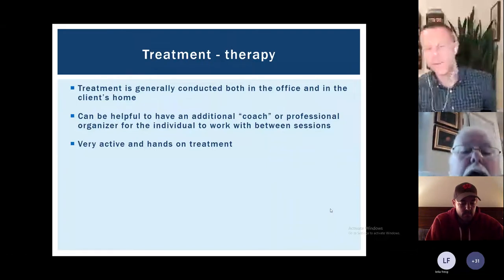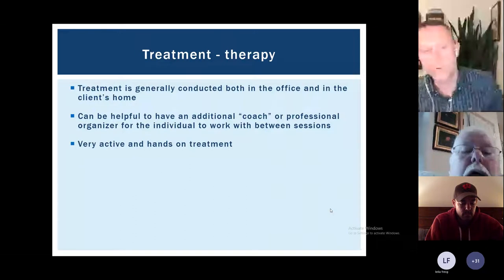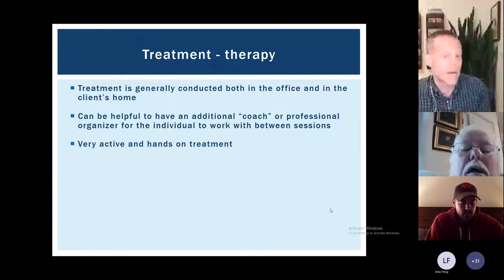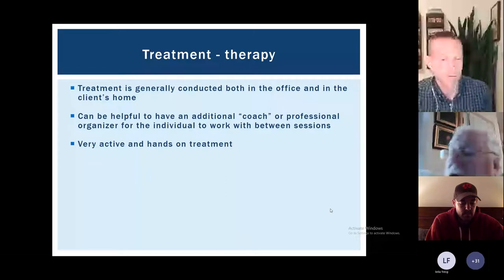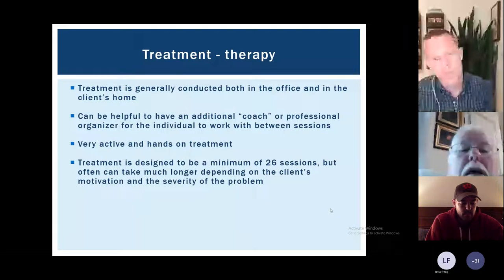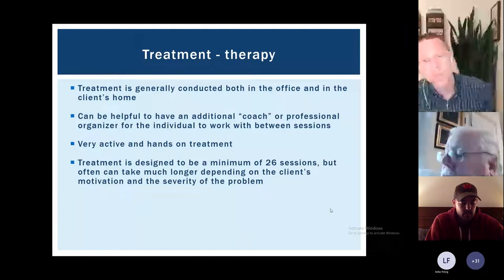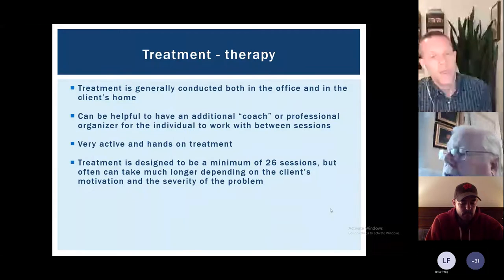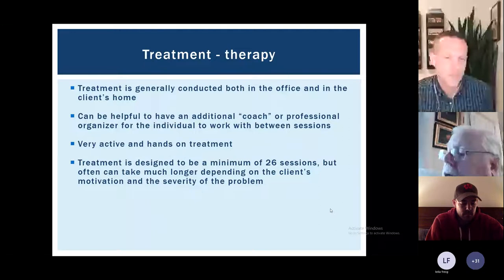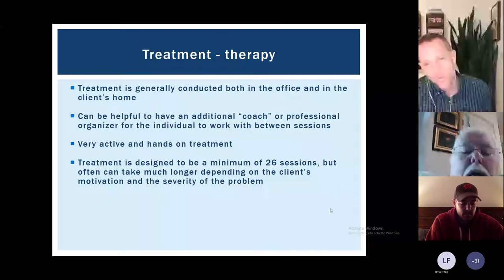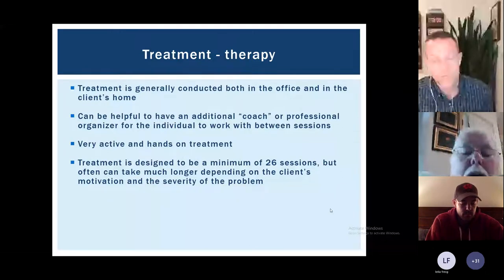It can be helpful to have an additional coach, a professional organizer, or a family member or friend helping the individual between sessions. The treatment is a very active, hands-on approach — we are actually going through things and getting rid of stuff, not just talking. The treatment was designed to be a minimum of 26 sessions but can often take much longer, depending on motivation, how much stuff they have, and how quickly they're able to make decisions. For most people, this process takes a minimum of a year, and for some with very crowded homes it can take much more.